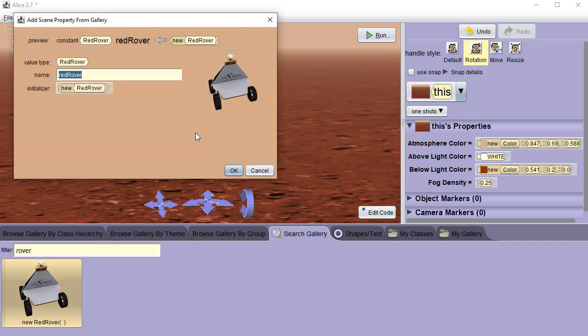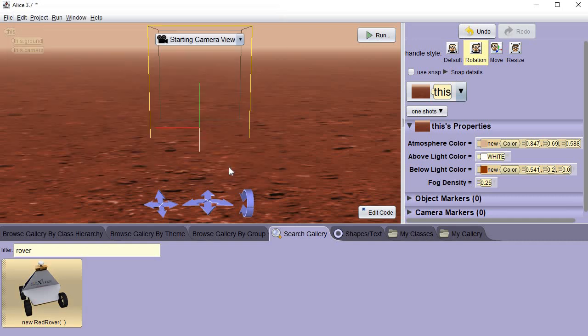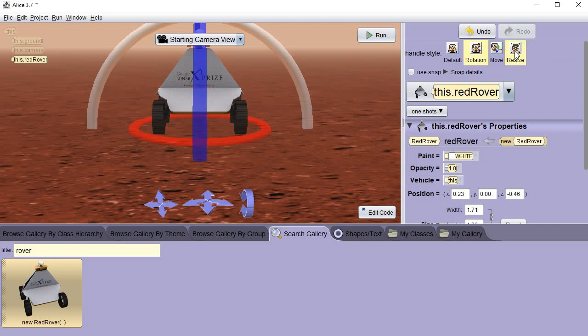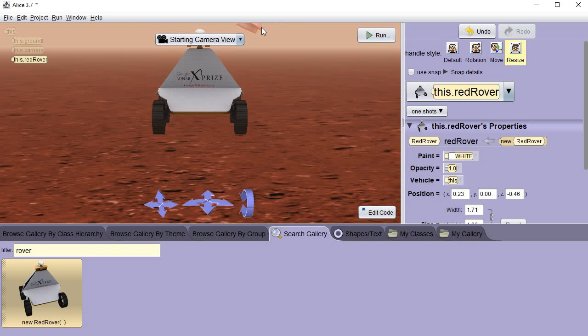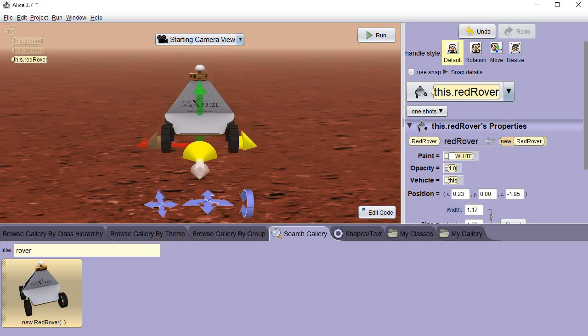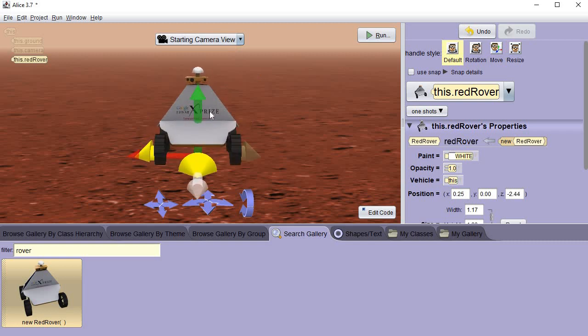So I'm just gonna drag it up onto the screen, click OK, and I think I'm gonna make mine a little smaller because it's a little too big. So I'm gonna hit resize, grab this thing up here at the top and make it a little bit smaller.